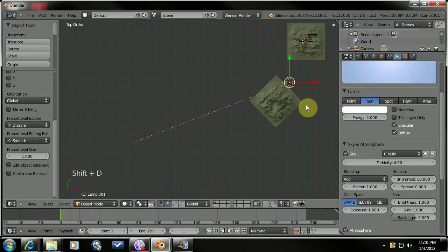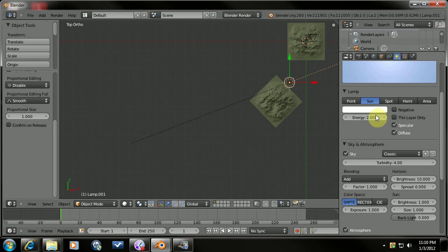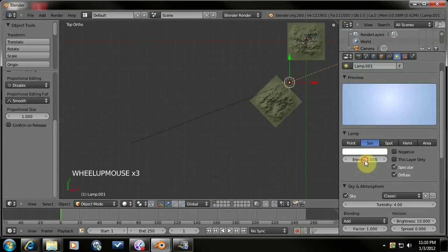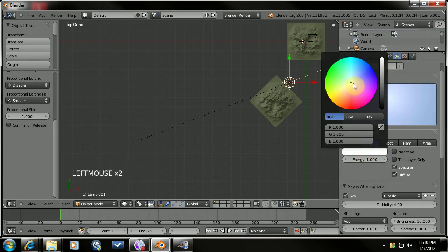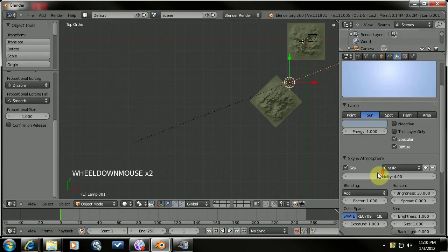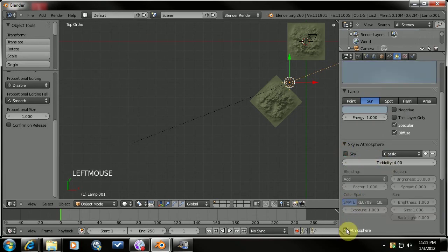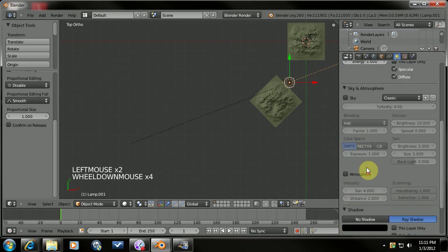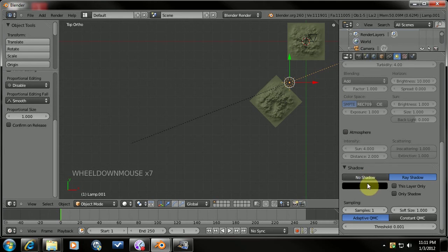Duplicate that sun. Rotate it. 180. And change it to 1. The color to somewhere right around here maybe. Turn that down a little bit. Around there. This is going to be our back lighting. We don't need the sky or atmosphere. So we turn those off. And no shadows.